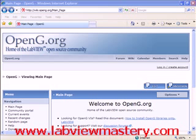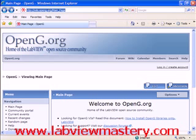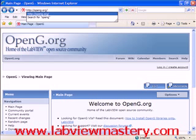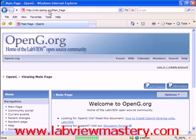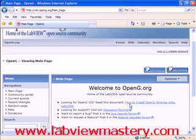First we're going to go through the install process. We start off going to the OpenG.org website. Keying in OpenG.org to our web browser brings us to the home wiki page of the OpenG community. We see right near the top: looking for OpenG VIs, read this document on how to install it. Not so long ago the installation was really simplified — Jim Kring and his team at JKI Soft created the VI package manager, which is what we use to install OpenG libraries into LabVIEW.